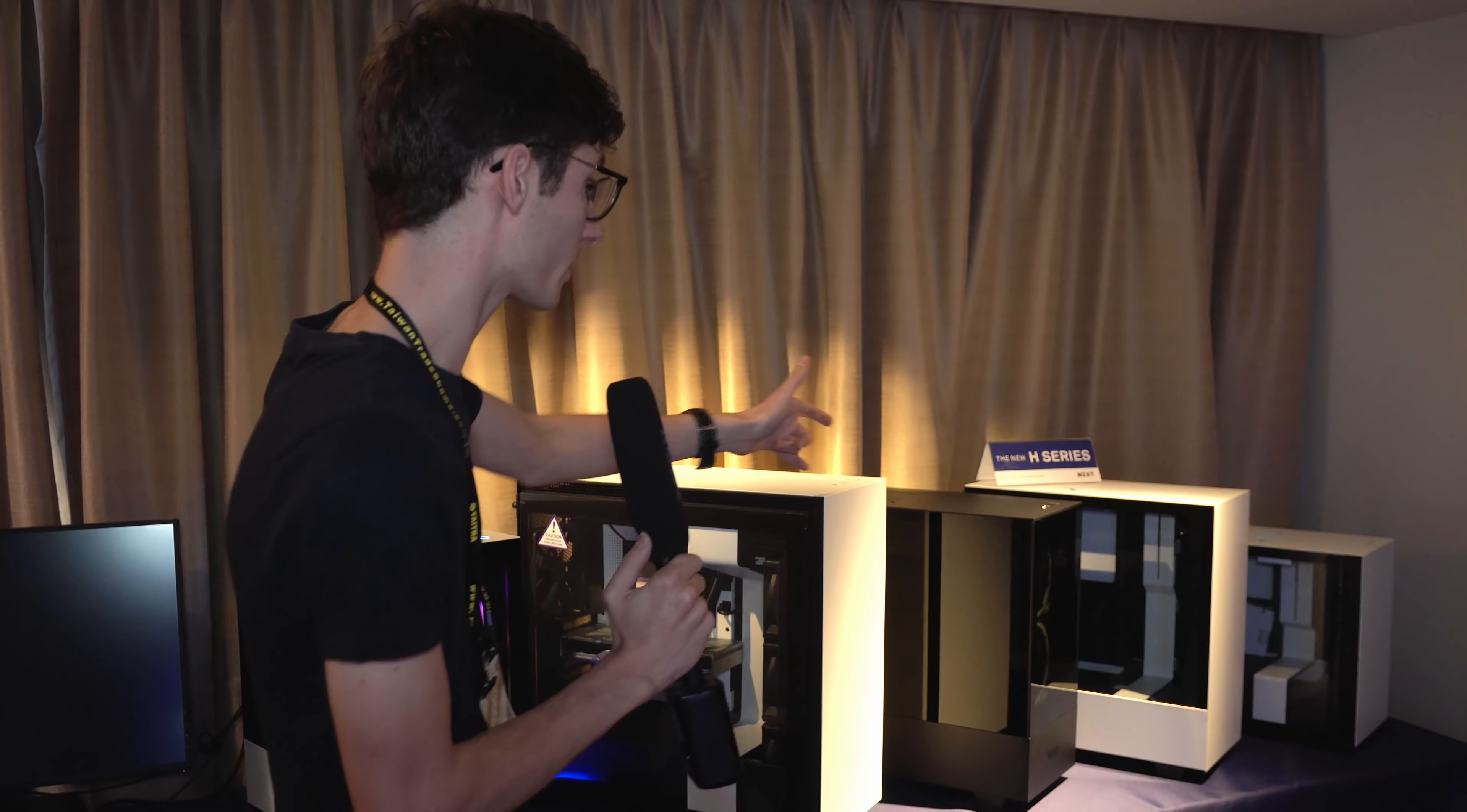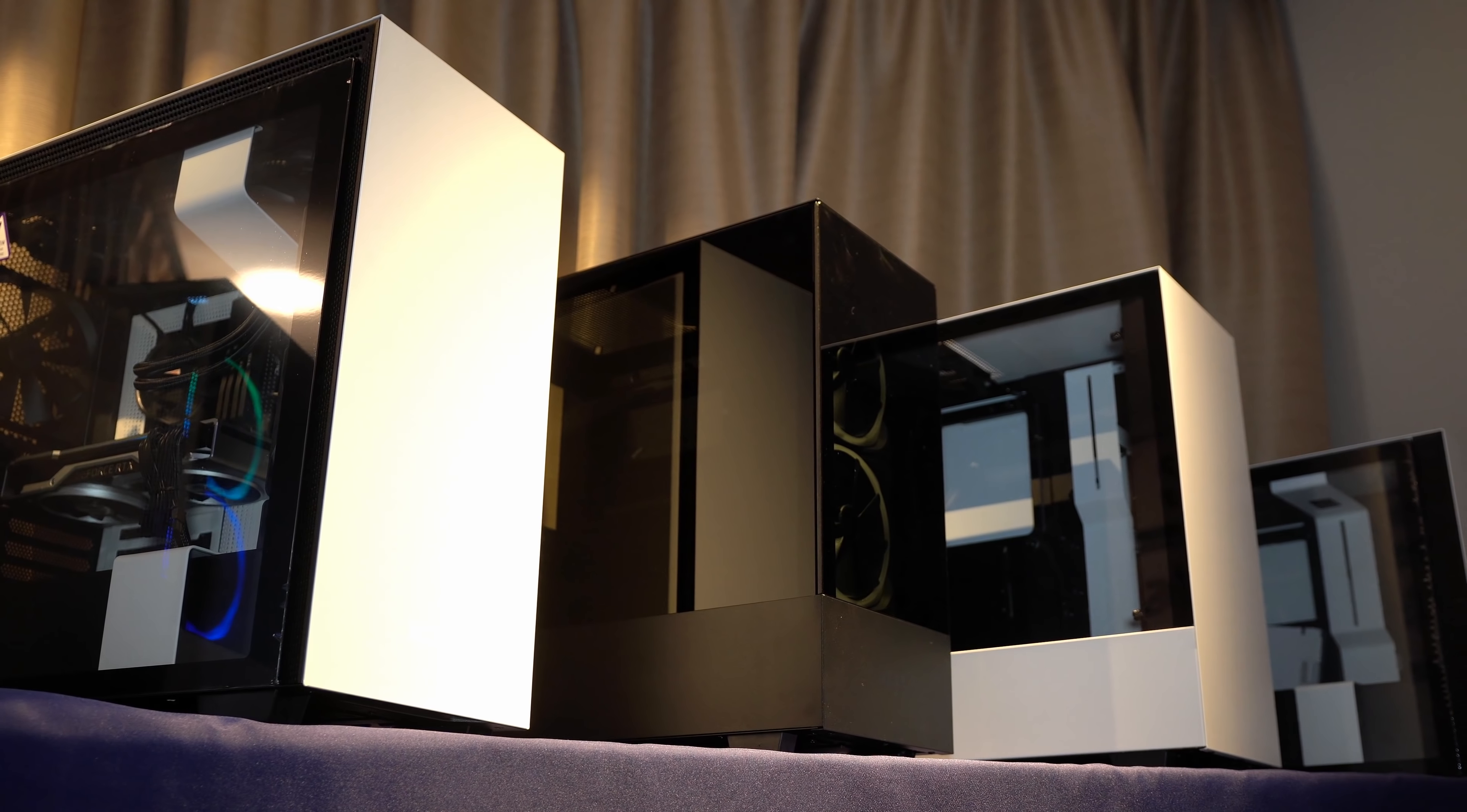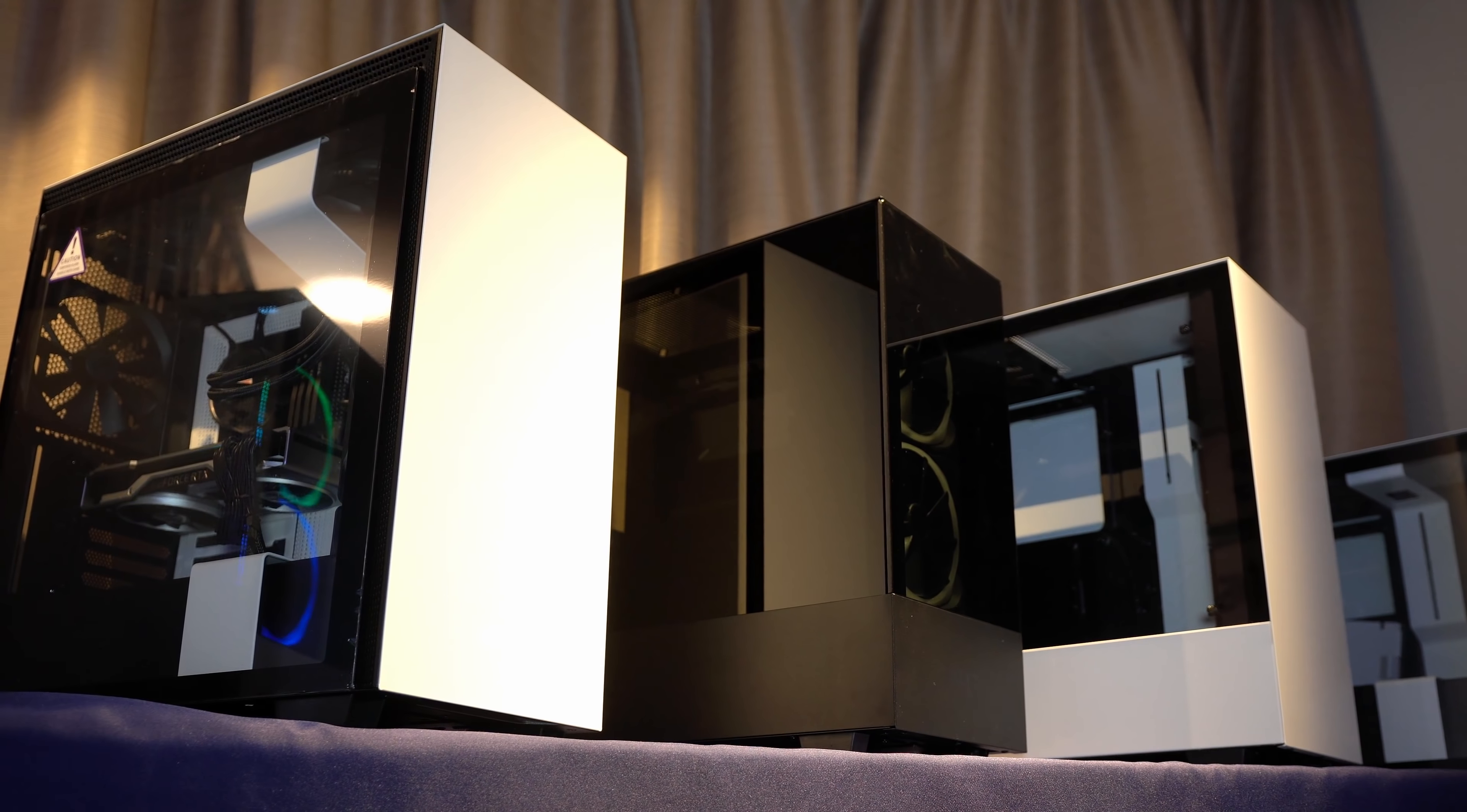We start with the refresh: the H210, the H510, and the H710. If you're familiar with NZXT cases, you'll know that these are actually pretty similar to what we had over the last couple of years, they're very clean. The main change is actually on the top with the IO.